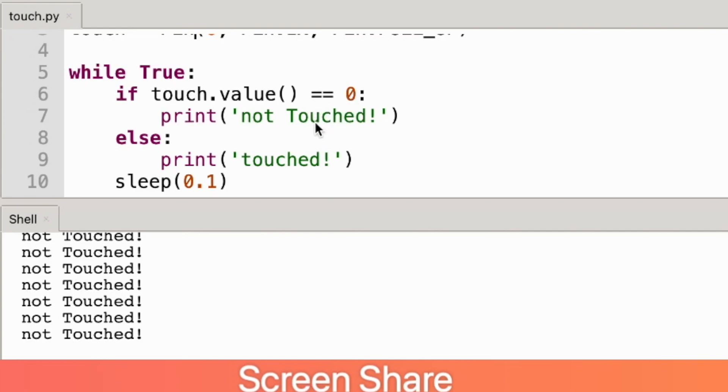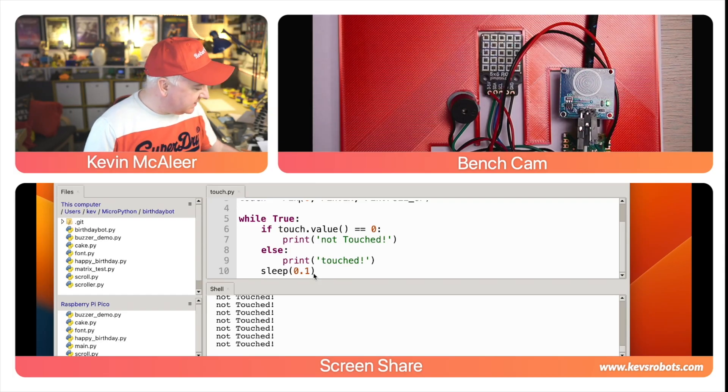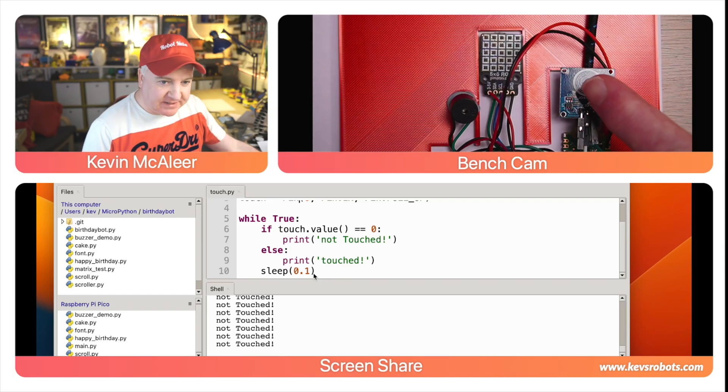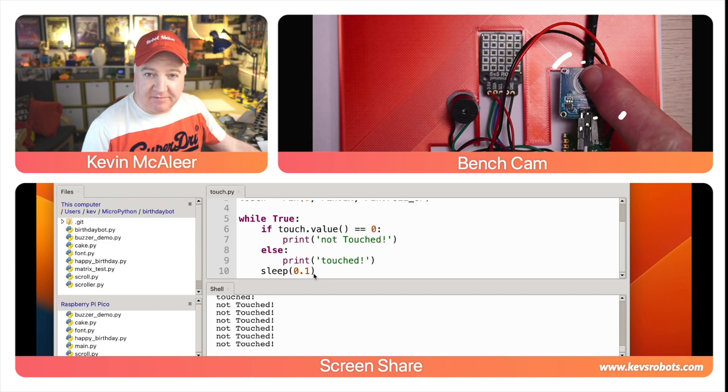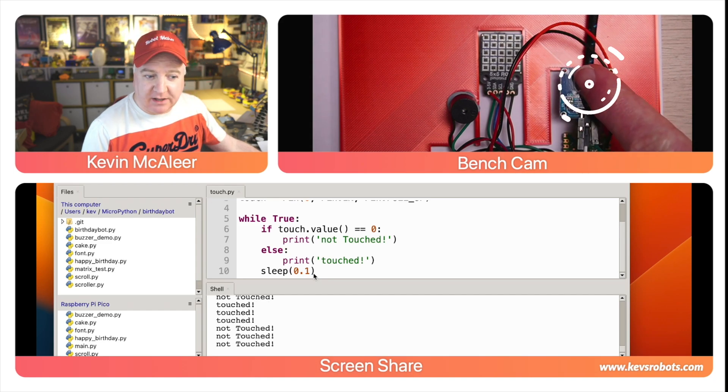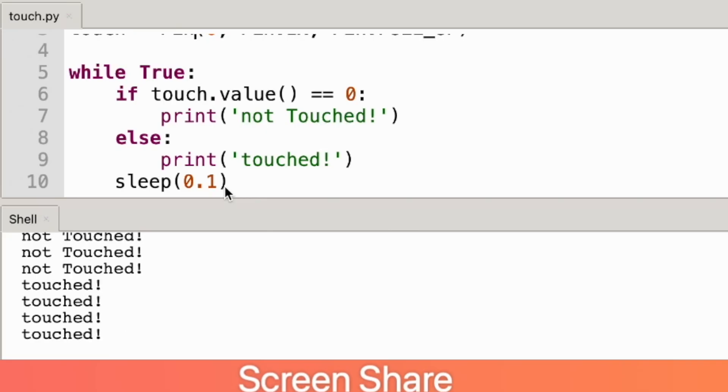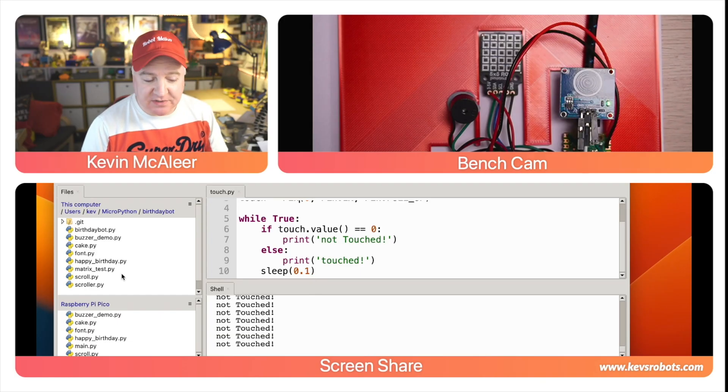The loop is also very simple—we say if touch.value equals 0 then that means we haven't touched it, otherwise print that it has been touched. So let's give this a go. I'm going to press the touch sensor here and as I press that, barely making any contact, you can see there that it says touched or not touched.